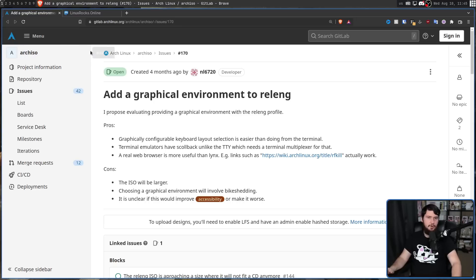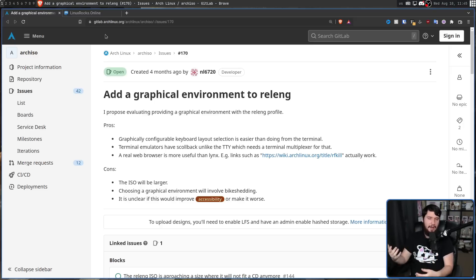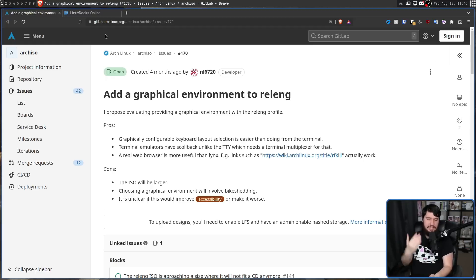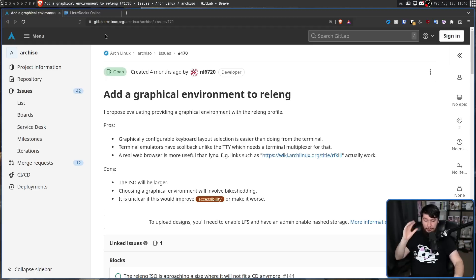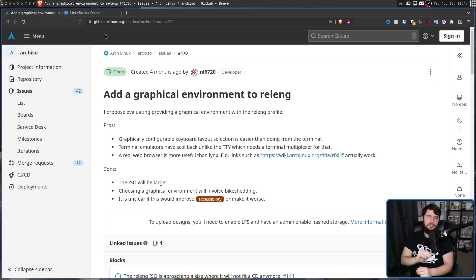The other thing is that a full TTY environment doesn't support scrollback. It's not like you'd just print the Arch wiki to the screen and scroll back up every time you need to check something. You would need a terminal multiplexer to do this. Shipping something like Tmux with the Arch ISO would definitely address this problem — you could have one half of your screen be Links and the other half your regular TTY environment. But using a GUI does have some other benefits as well.